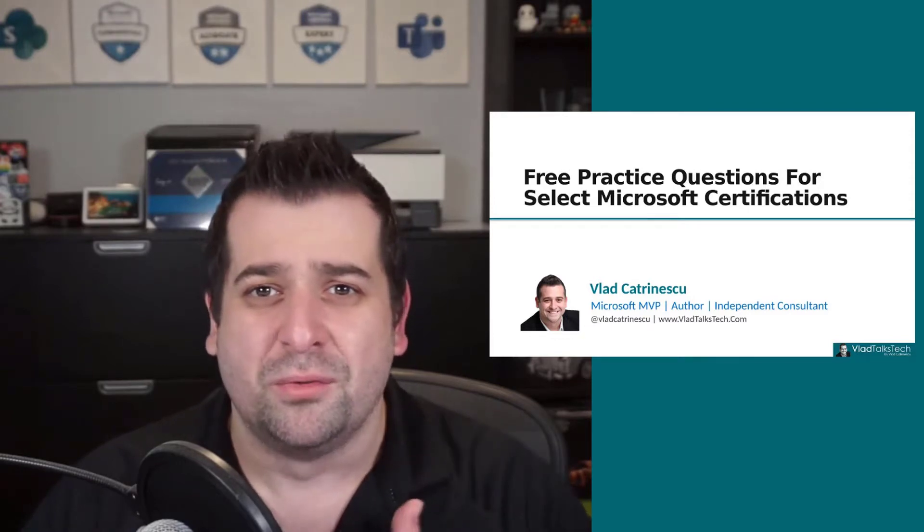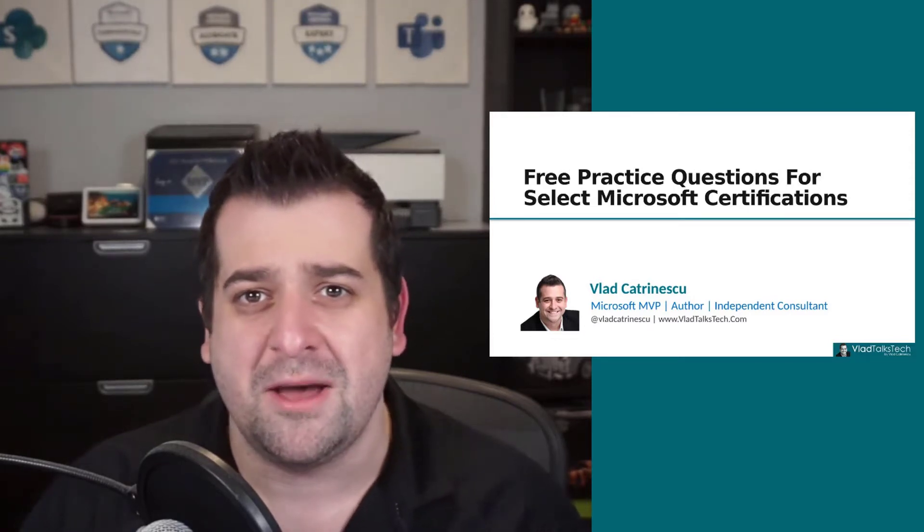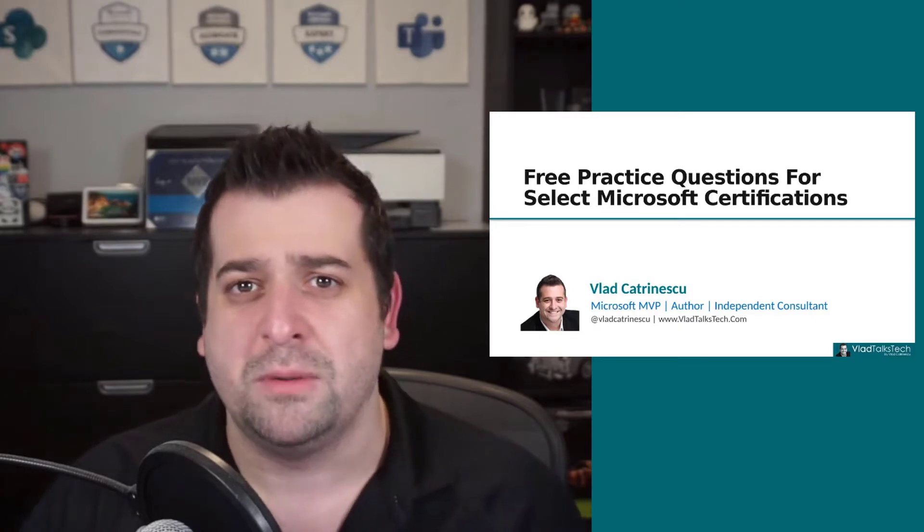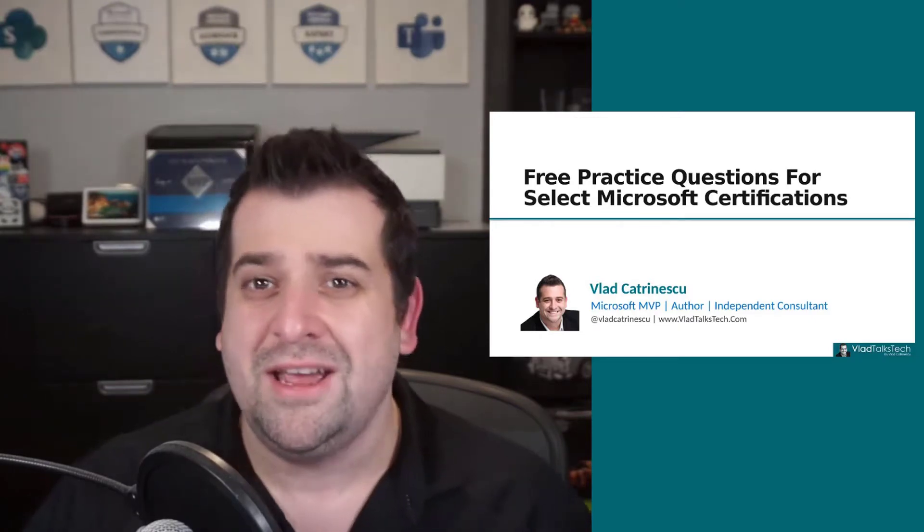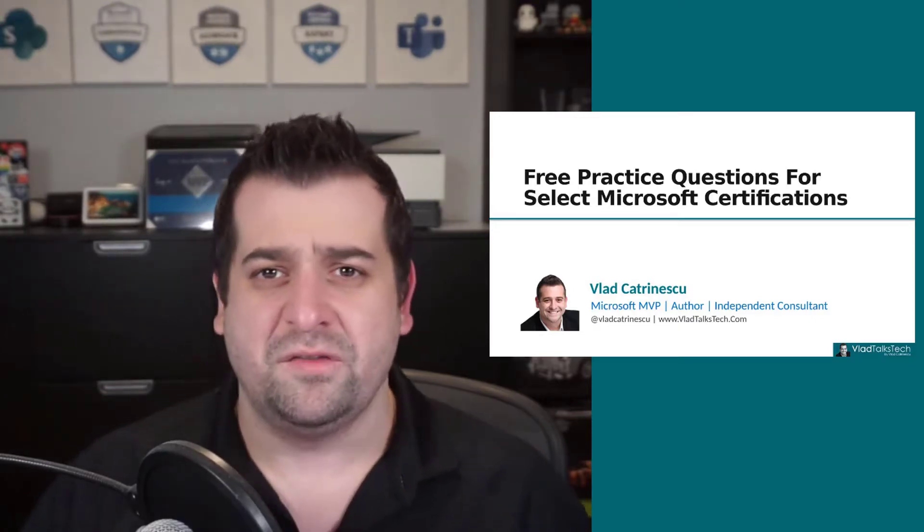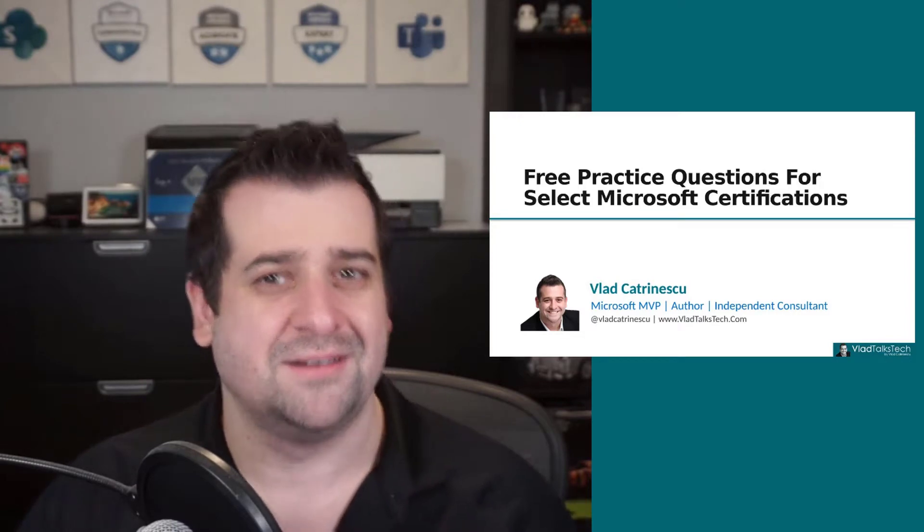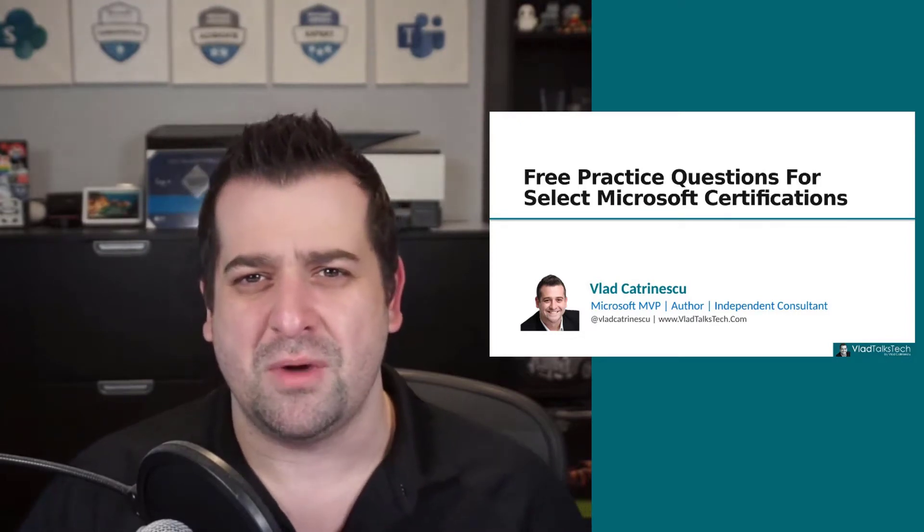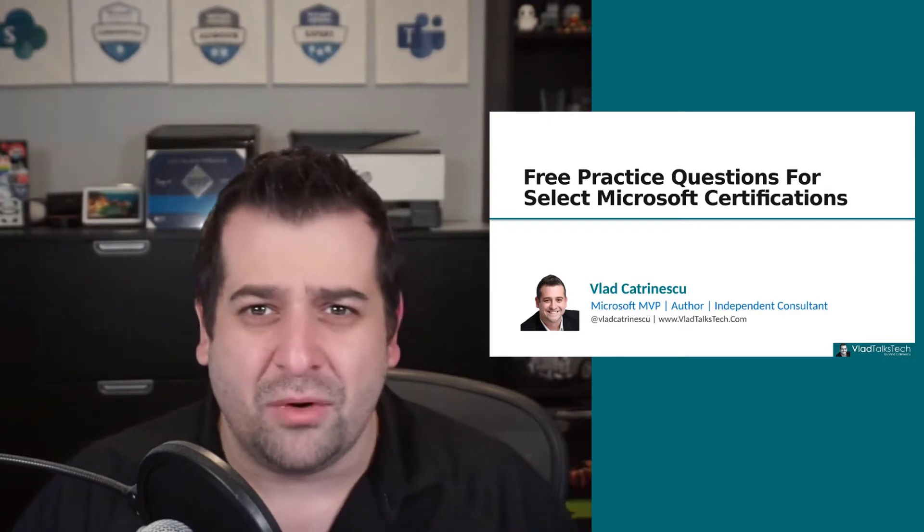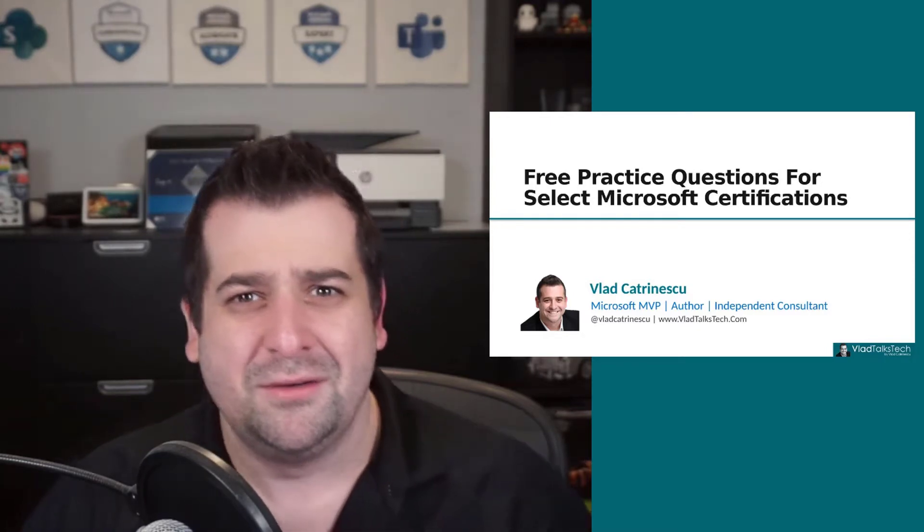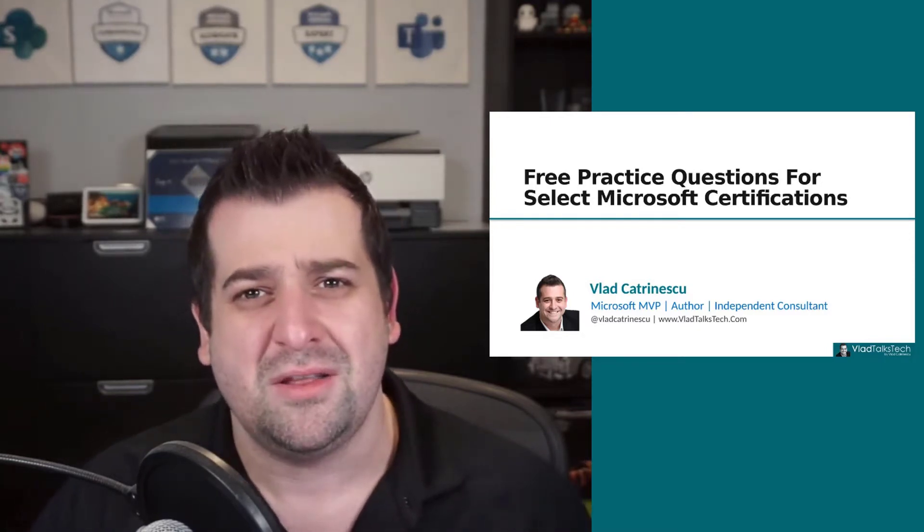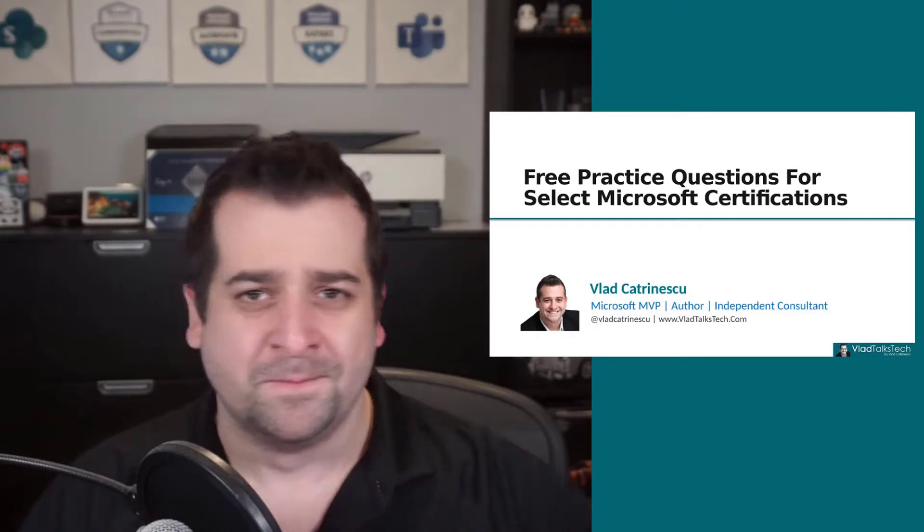Microsoft started offering three sample practice questions for selected Microsoft exams. This can be really useful as the final step as you prepare for the exam, so you get an idea of what kind of questions you're going to get. If you get all of them right or wrong, do you still need to study or are you ready to pass the exam?